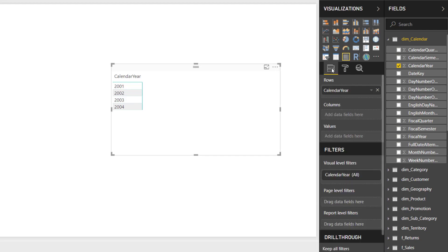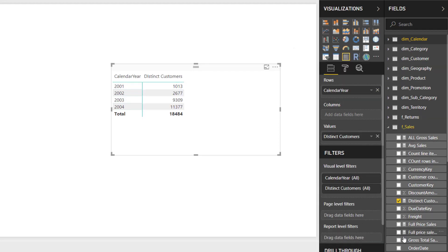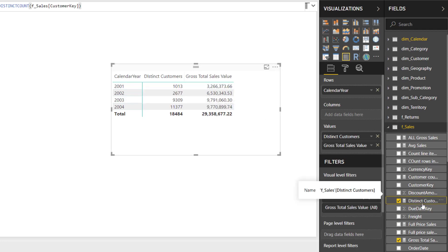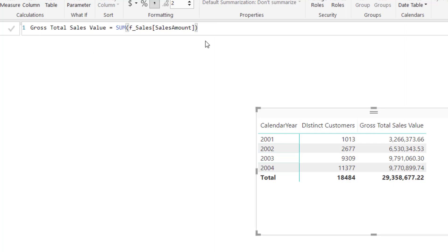The next step would be to create two DAX measures. The first one will be for gross total sales value and the second for the distinct count of customers. If you have been following this course, we have already created these two DAX measures — one for distinct count of customers and one for gross sales value. If you have not created these DAX measures earlier, just look at the DAX functions entered here and create them. You can create these very quickly on your own.